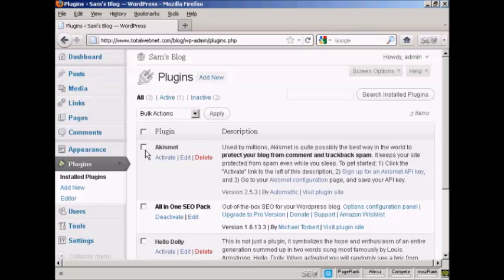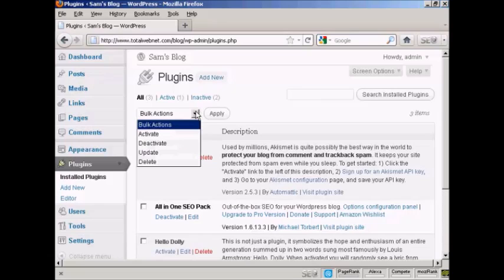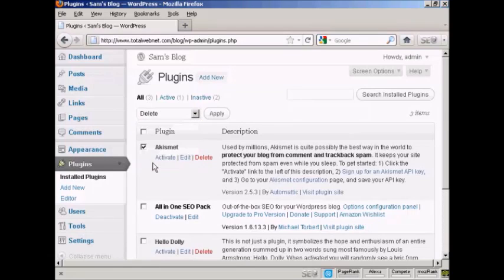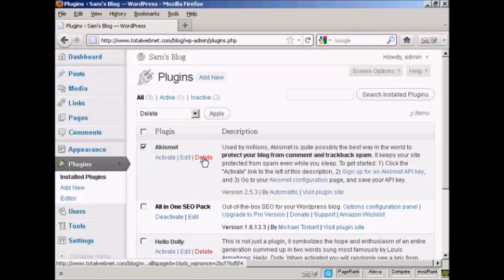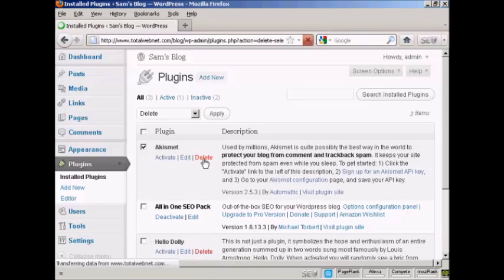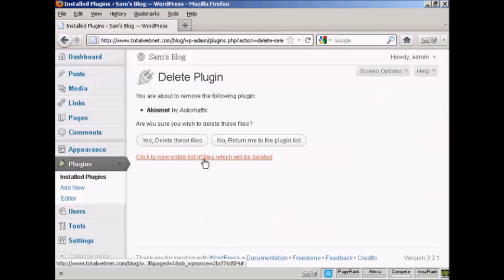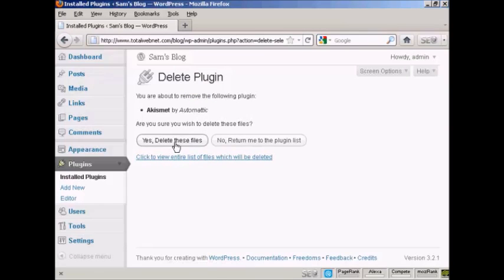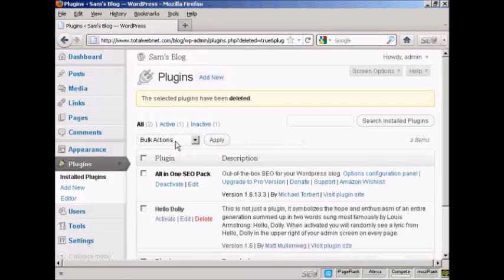I can do it either the same way — I can select the checkbox and then select from the menu here. Or I can simply click on the delete button here. And it says, are you sure you wish to delete these files? Click on yes. And there you go — it's deleted.